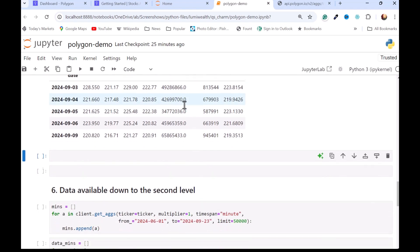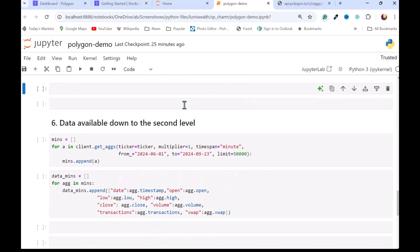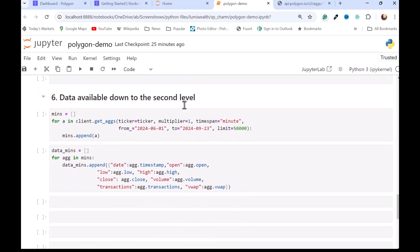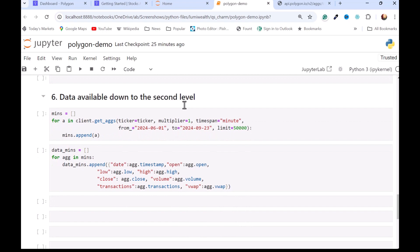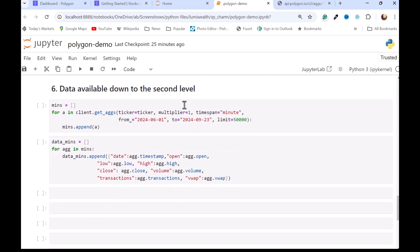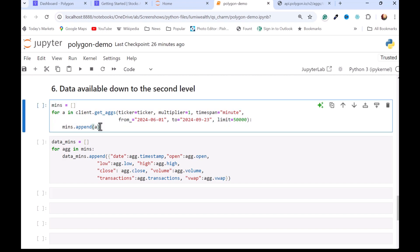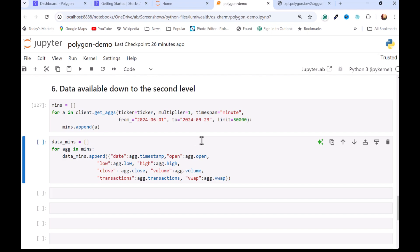I mentioned that you can get data down to the seconds here. I'm going to give another example of getting it minute by minute. And I also mentioned that we bump into this data limitation with the free account of 50,000 minutes in this case. I went ahead and pre-wrote the code here. So I will make the call and then I will do the quick transformation.